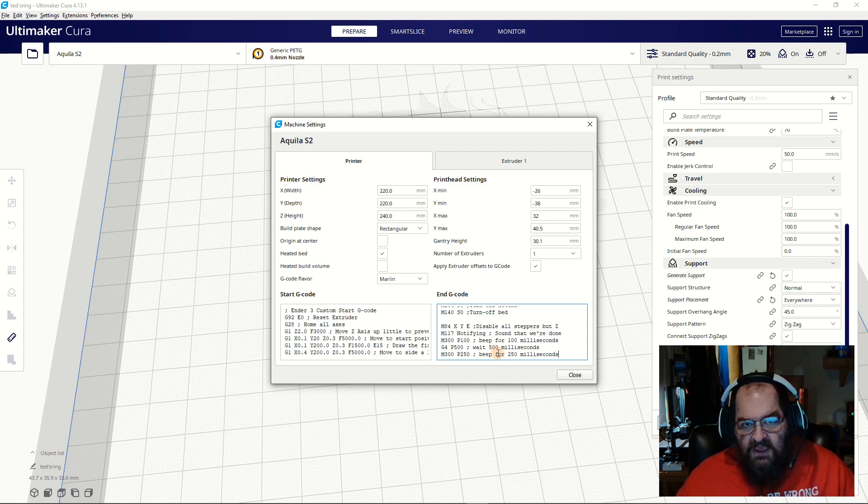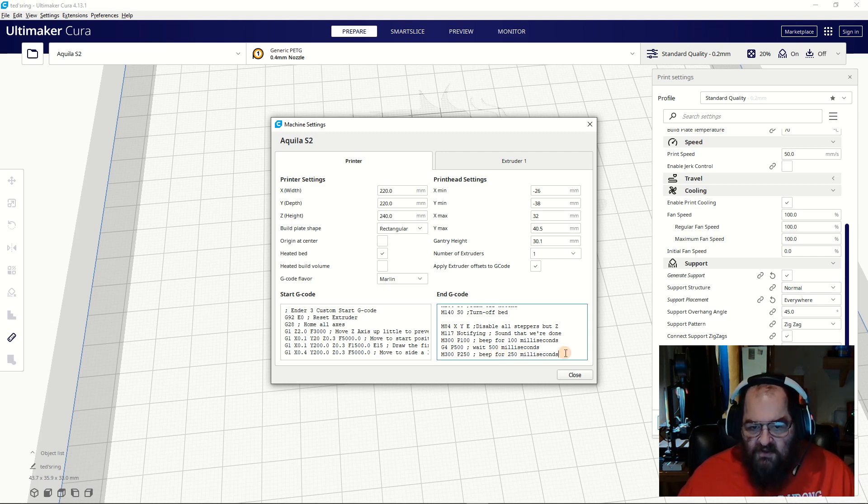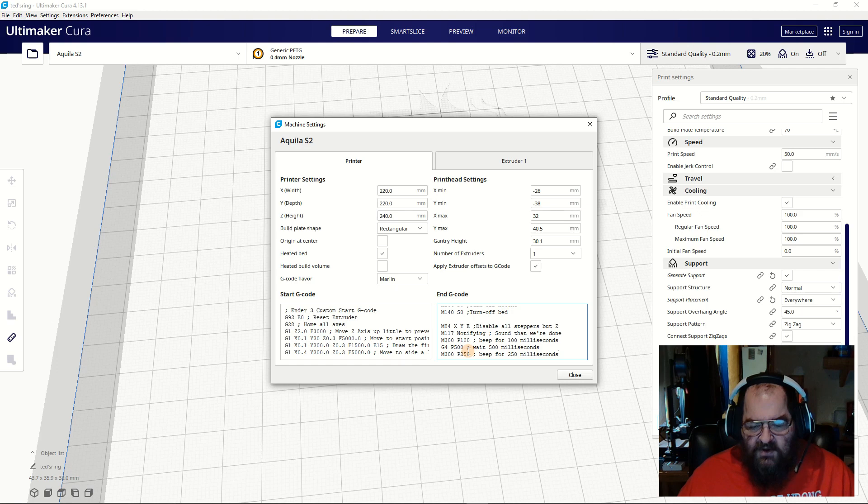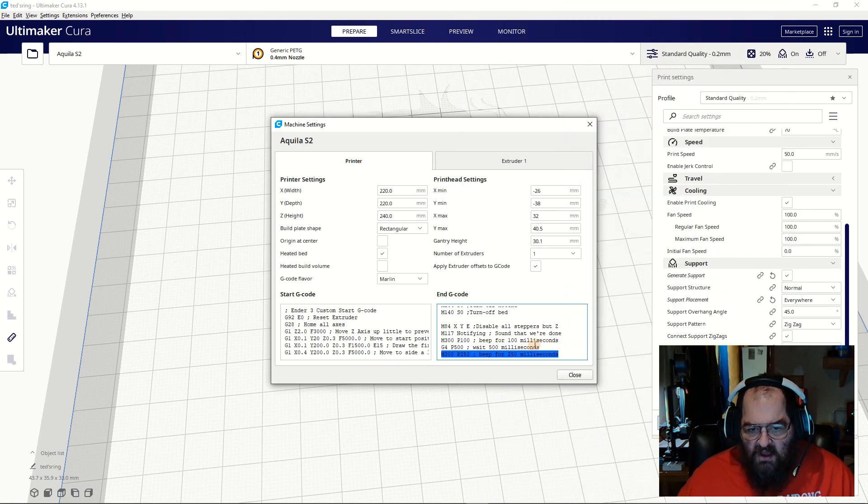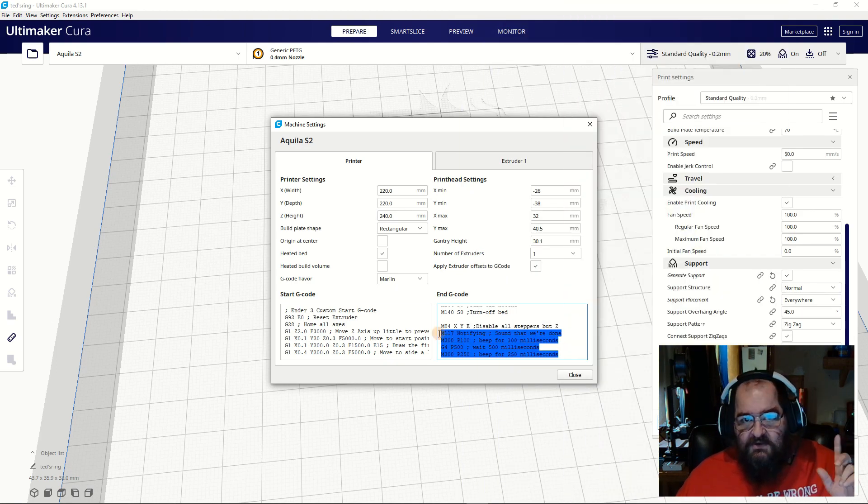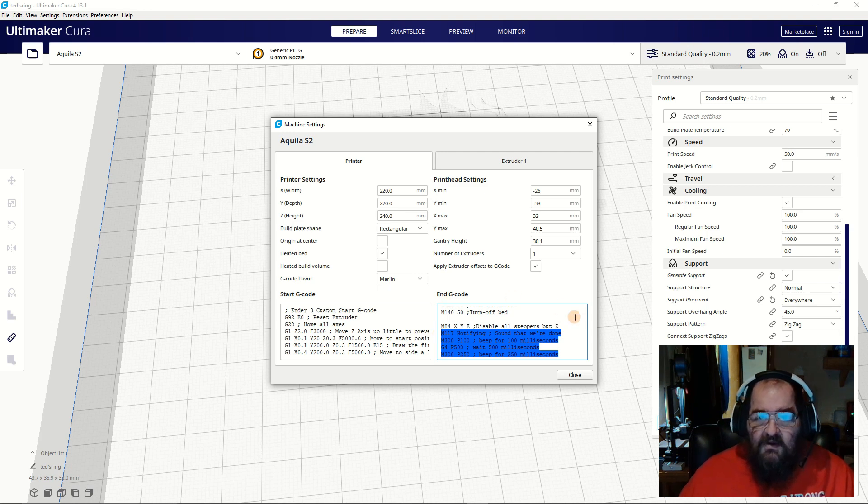So you get beep-beep, and that's all you've got to do. It's in your Machine Settings—go to Printers, go to End G-code, and copy this code. I'll put it in the description so you have it. That's all there is to it. Have a nice day.